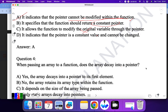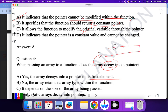Question four: when passing an array to a function, does the array decay into a pointer? Yes, the array decays into a pointer to the first element. The array name always points to the base address of the first element of the array, so it acts as — or decays into — a pointer. So A is the correct answer.